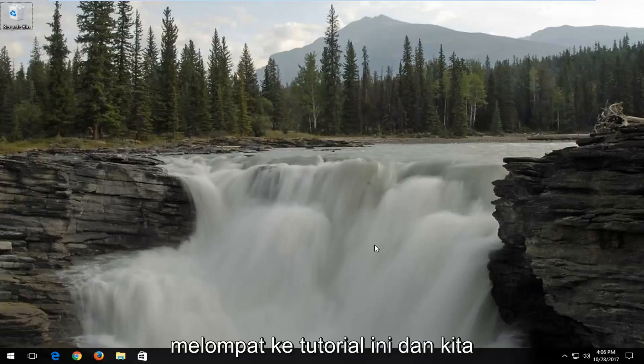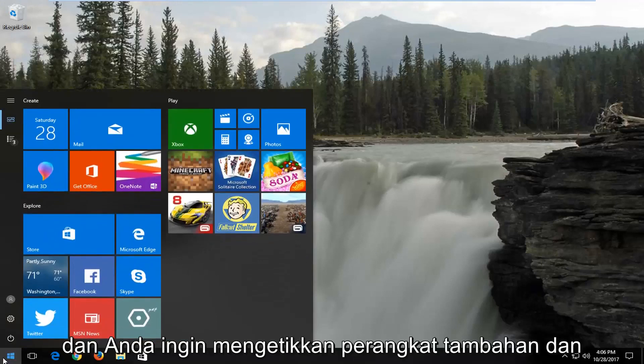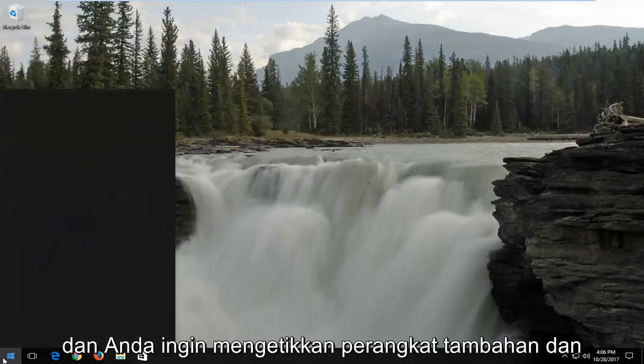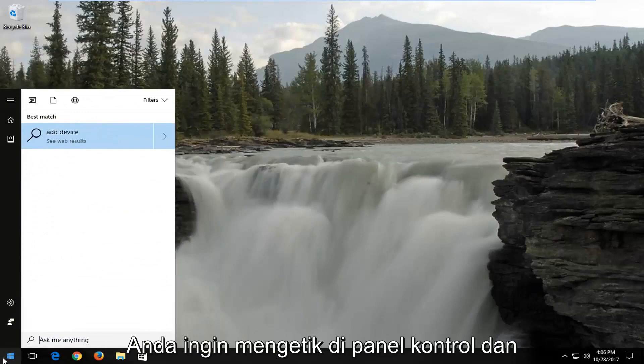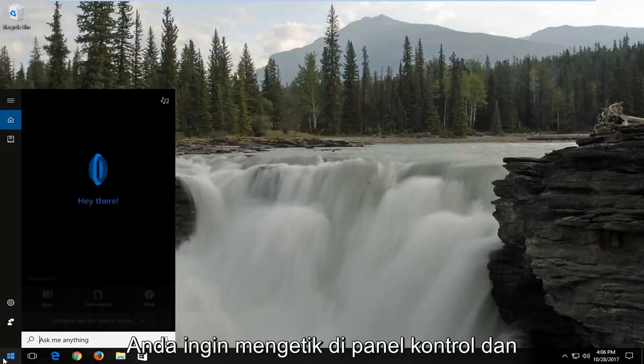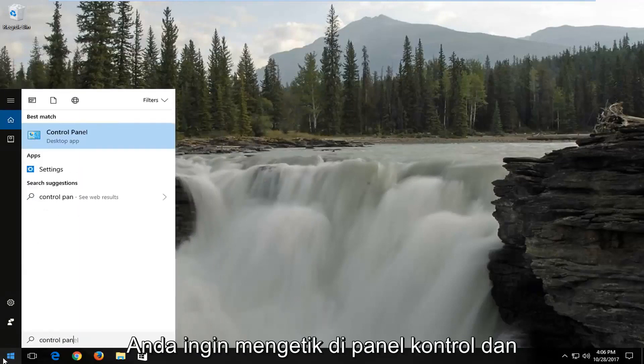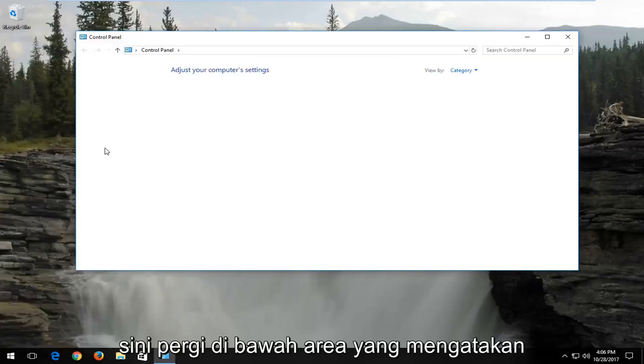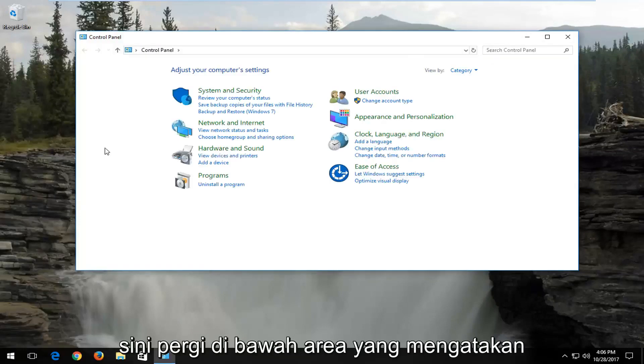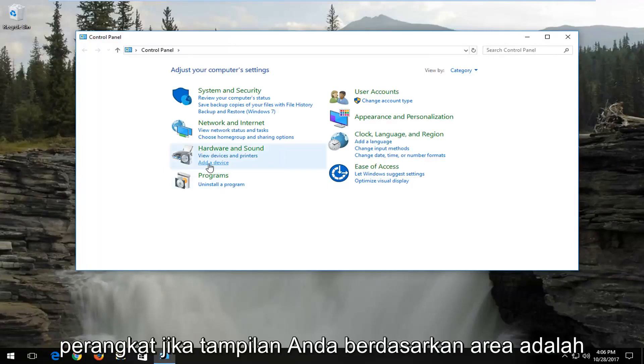And we're going to start by opening up the start menu, and you want to type in control panel, and you want to open up the control panel here. Go underneath the area that says hardware and sound, and select add a device.